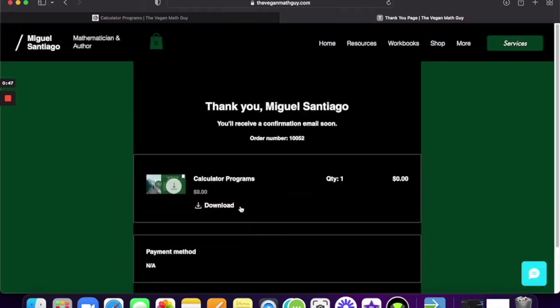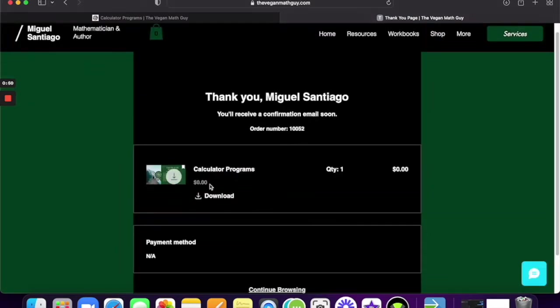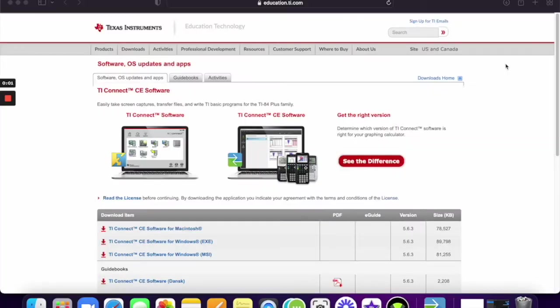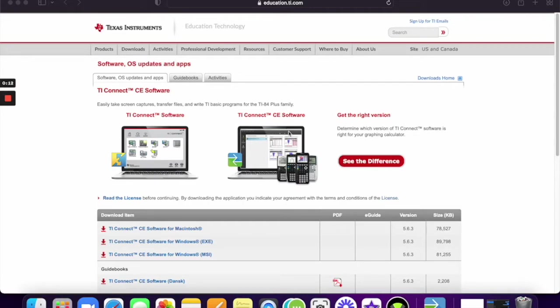Now you can go ahead and download the zip file already from this screen, or you can go to your email and find it there. So we downloaded our programs into our computer, and now what you want to do is you want to download the TICE software.